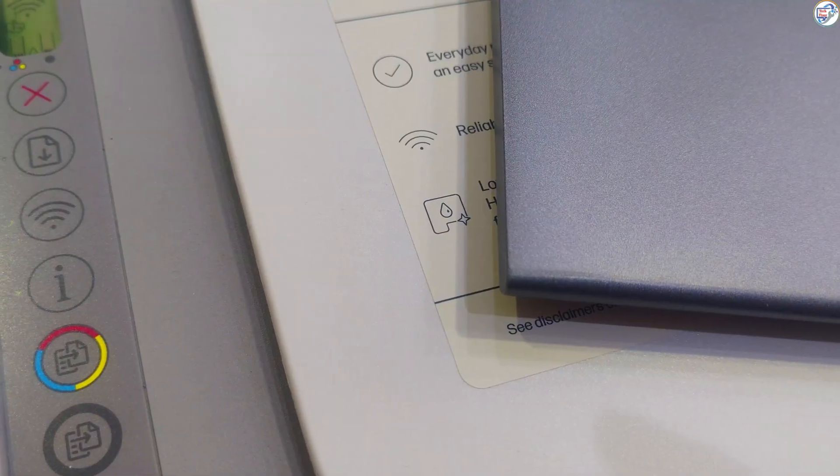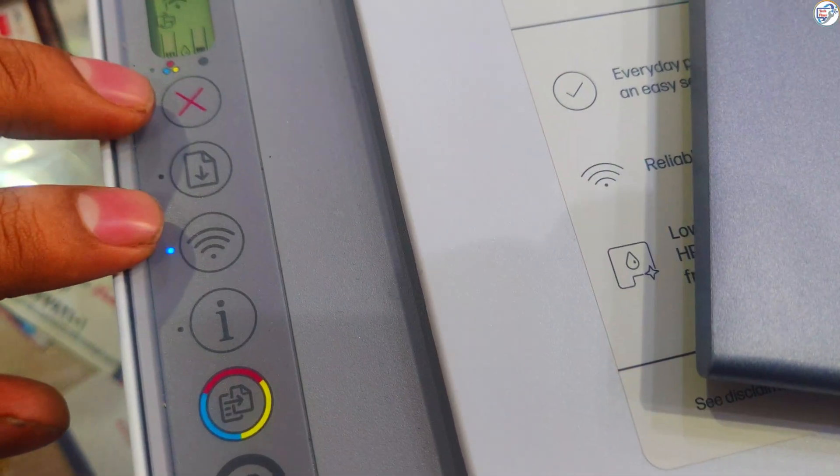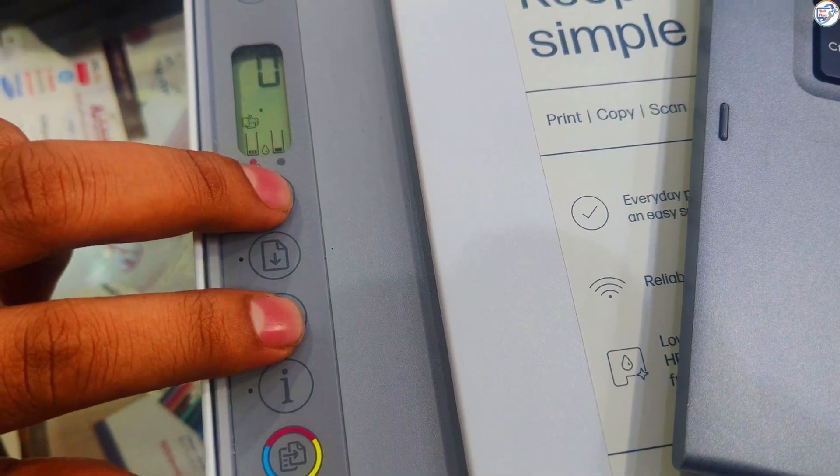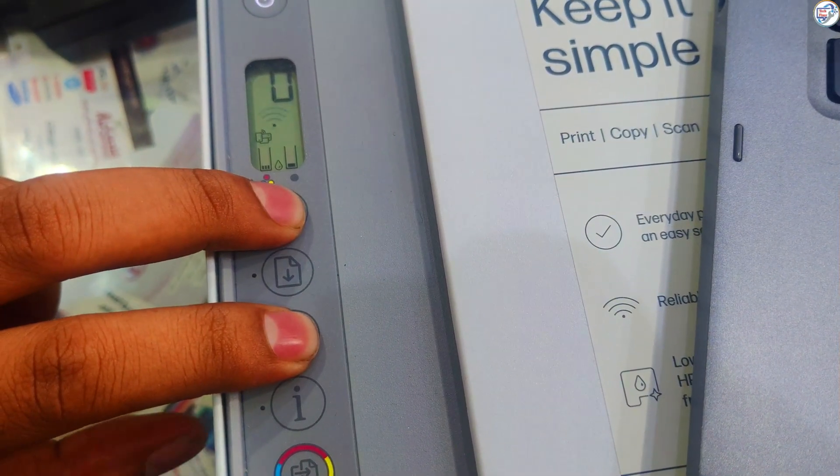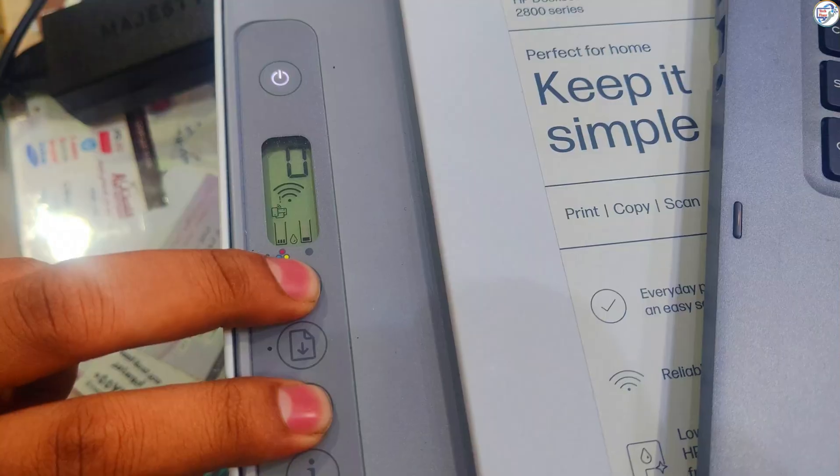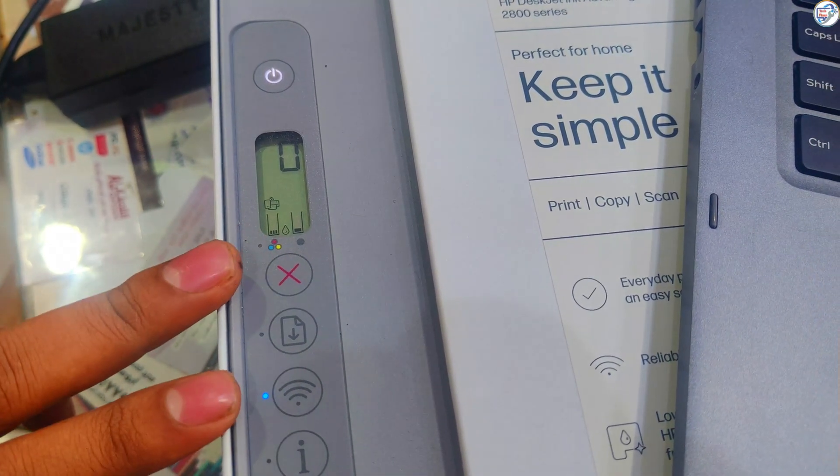Press and hold the wireless and cancel buttons together for 3 seconds. The wireless light should also start blinking, indicating the printer is in Wi-Fi setup mode.